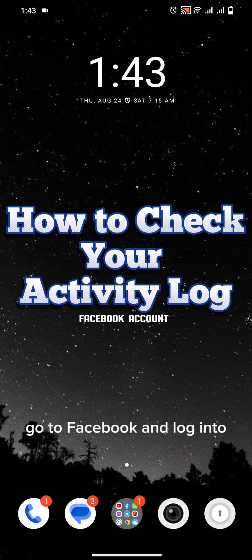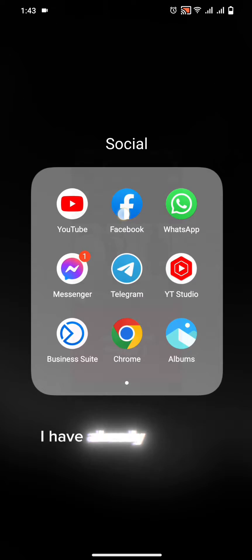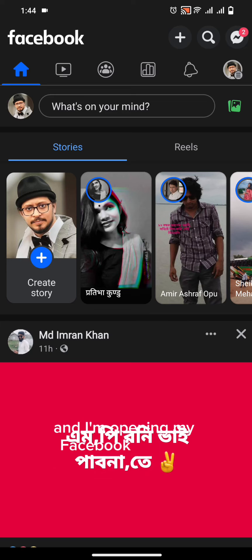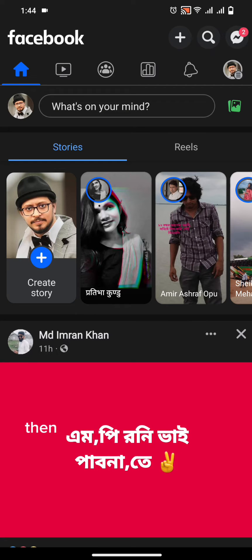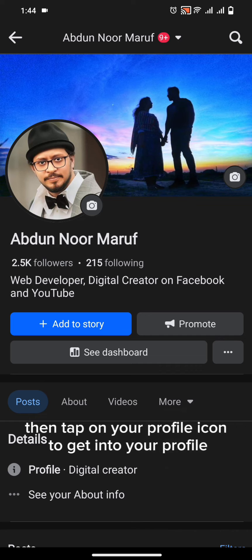Go to Facebook and log in to your account. I have already logged in and I am opening my Facebook account. Then tap on your profile icon to get into your profile.